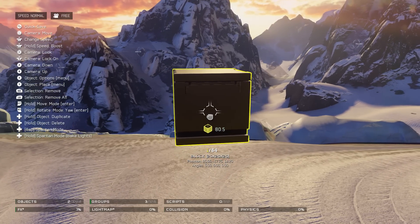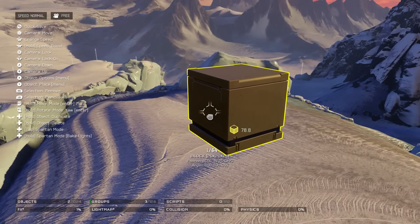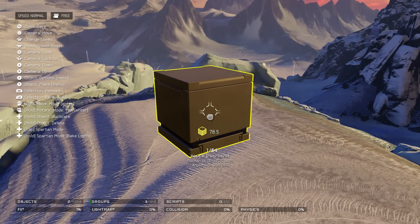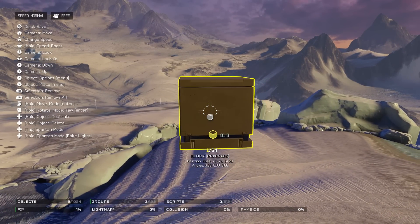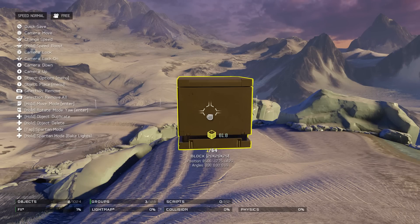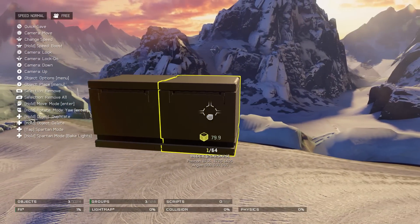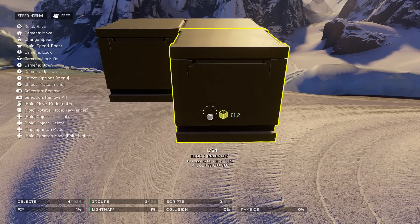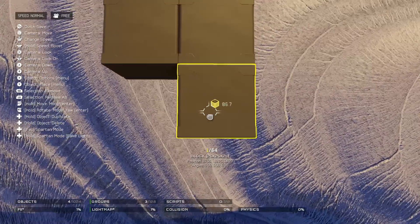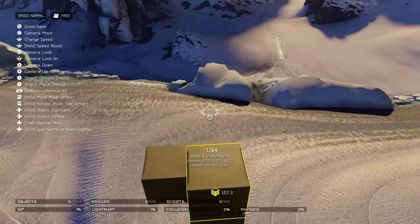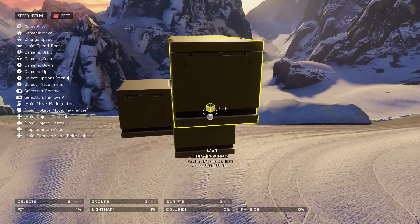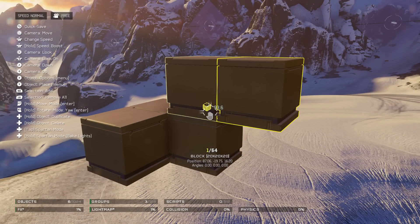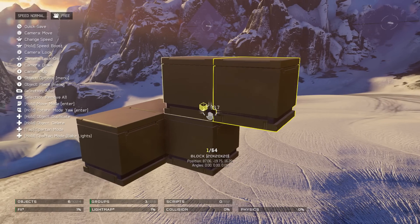Once you have your block positioned where you want it and you want to duplicate it to make a wall or a platform, just tap the right D-pad and it will duplicate toward your camera. If I'm looking this way it duplicates this way; if I go up above, it duplicates upward. Whichever direction you're looking, it'll duplicate that way.